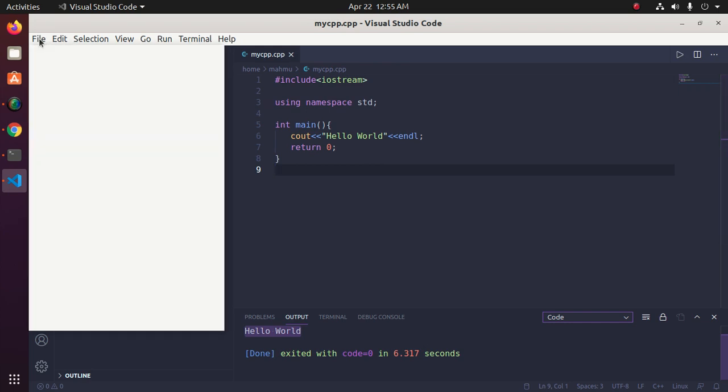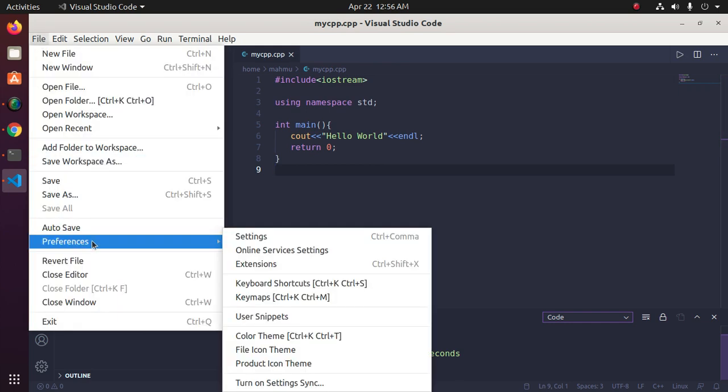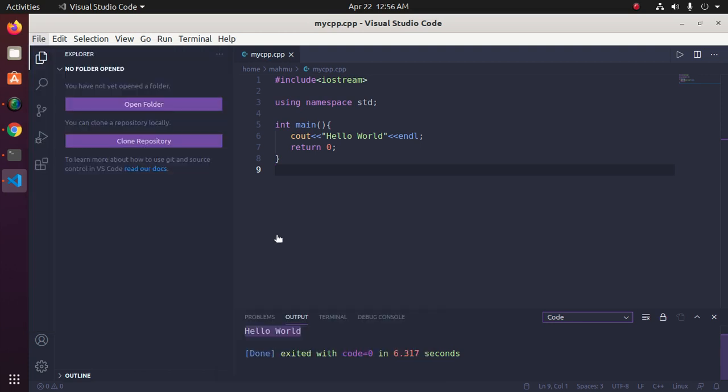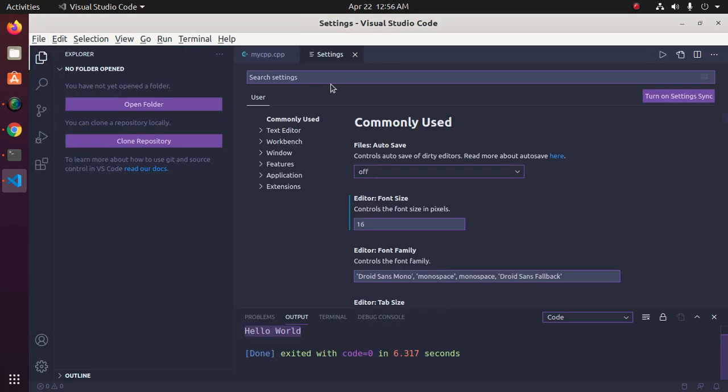Now go to File and then click on Preference and open Settings. Type in search setting: Code Runner.